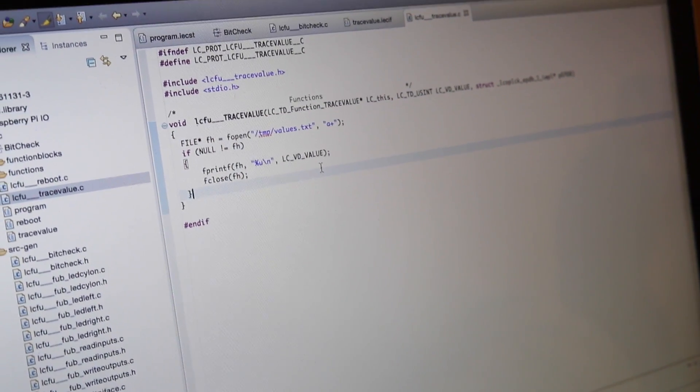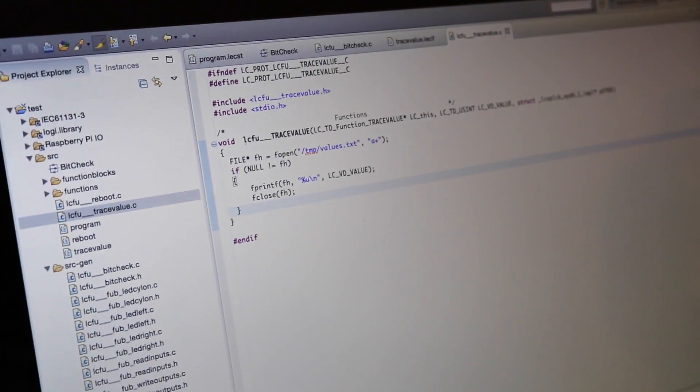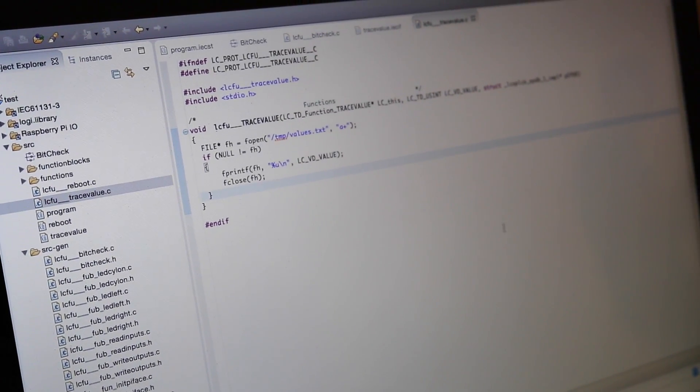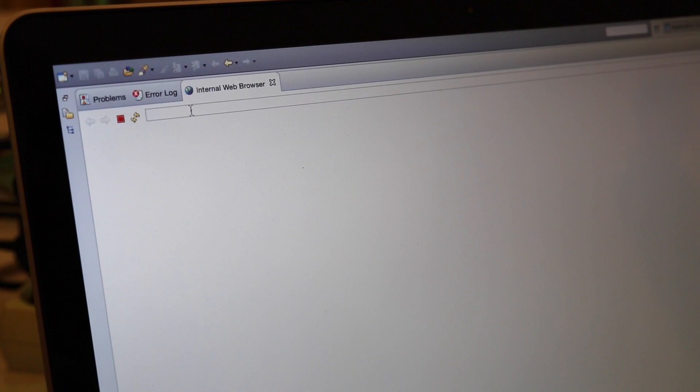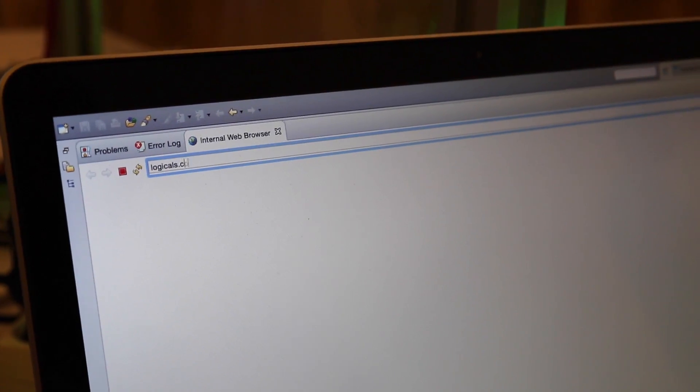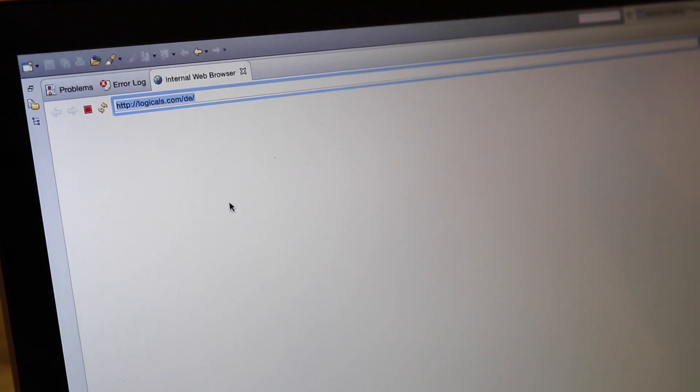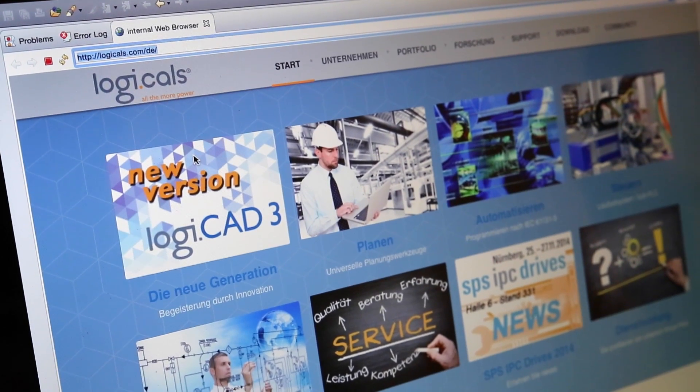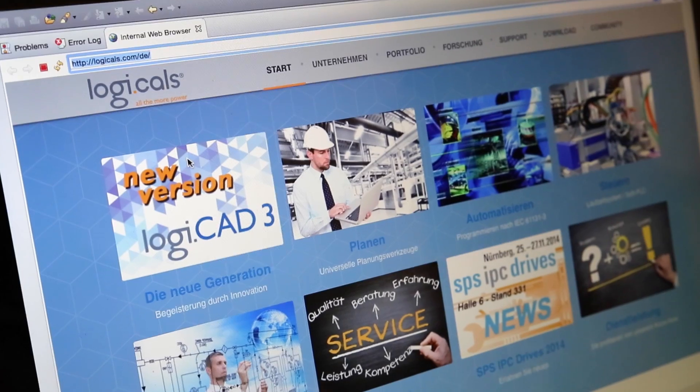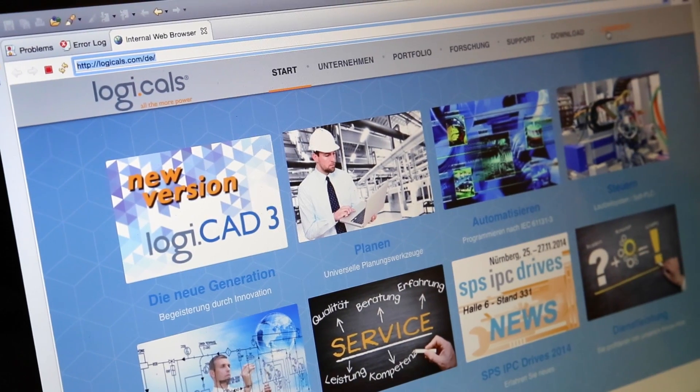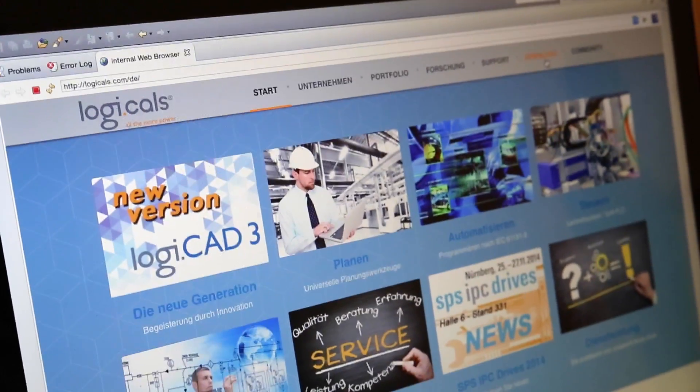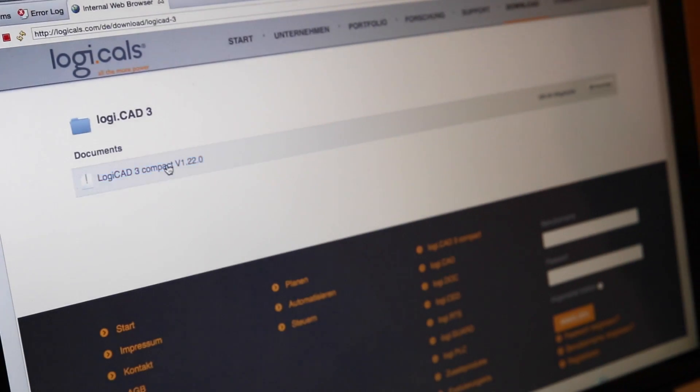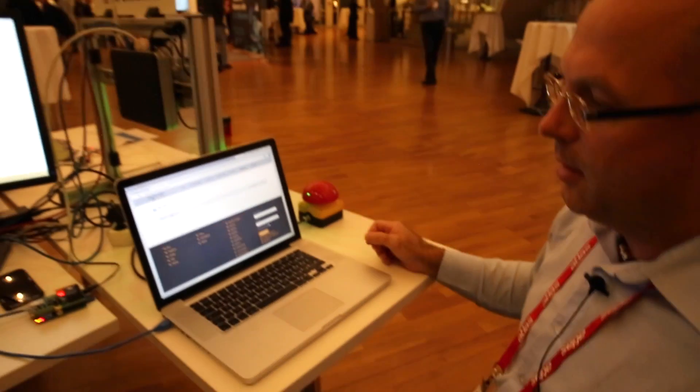Great. So where should people go if they want to learn more? Do you have a free version that people can download? Yes, I will show it to you. We are using here the built-in web browser of Eclipse. Logicals.com. This is our homepage. And here you can learn everything about our company, about Logical 3, about our other services and products. Here you find our community, where you find lots of information about programming, Raspberry, and other platforms. And here in the download section, you find Logical 3. Here you can download the latest version, which is released about every two or three weeks, of Logical 3 Compact, which is free for download and free for use.